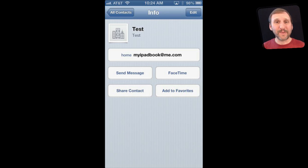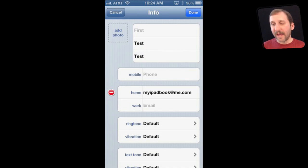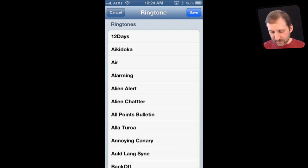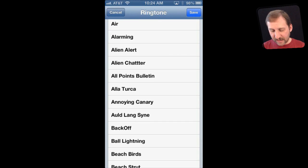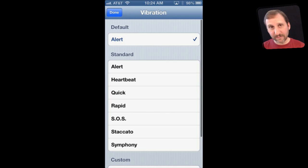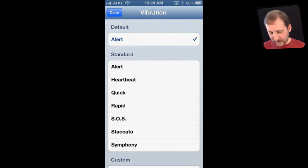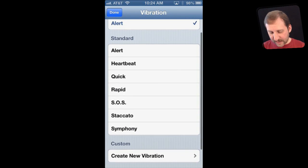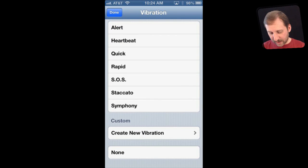As far as getting phone calls, you can customize the type of alert you'll get on a contact by contact basis. Here I'm in a contact, I'm going to hit Edit and go down to ringtone — you can see it is set to default. I can change the ringtone to anything I have set up on my iPhone including custom ones I've added. I can also change the vibration for this, setting it all the way down to None or to one of these standard vibration patterns.